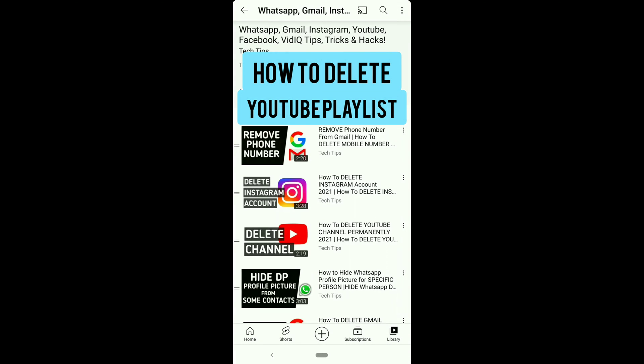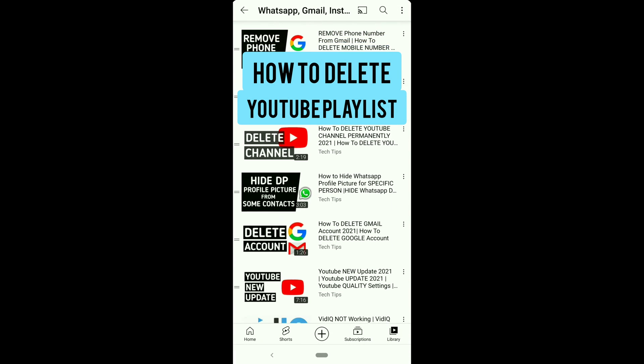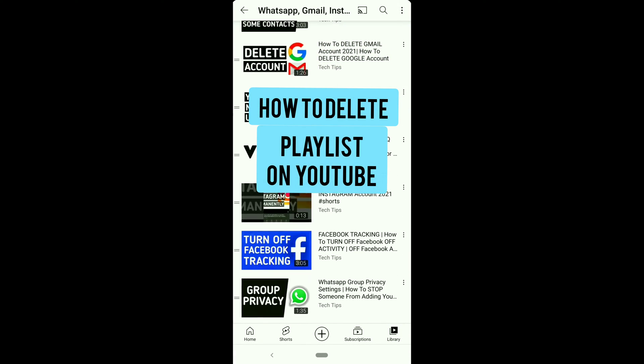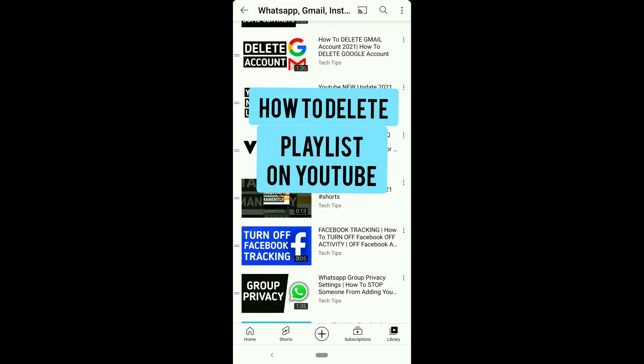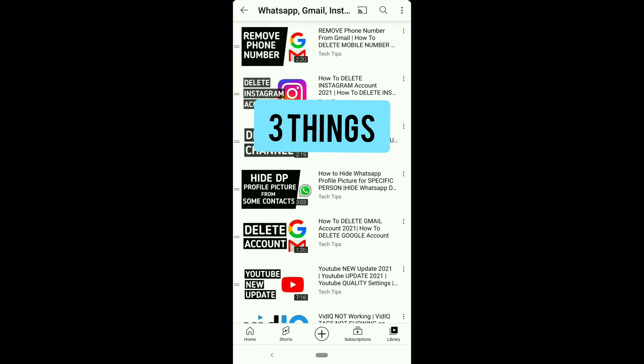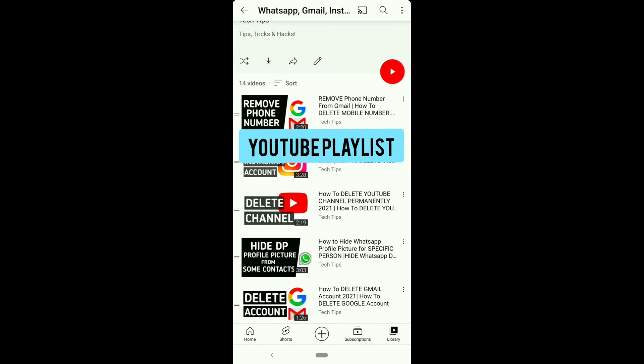How to Delete YouTube Playlist, How to Delete Playlist on YouTube. That's what I'm gonna show in this short video. I'm gonna show three things related to YouTube Playlist.